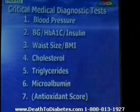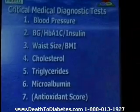Actually, it turns out there are other tests that are just as important: understanding your triglycerides, understanding your waist size, whether or not you have microalbumin — which correlates to issues with your kidneys, whether or not protein is leaking into your kidneys. Even knowing what your antioxidant score is helps you get some understanding of whether or not your body has the ability to fight oxidative stress.